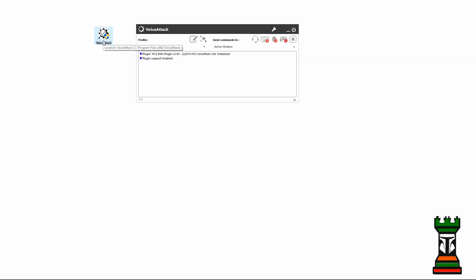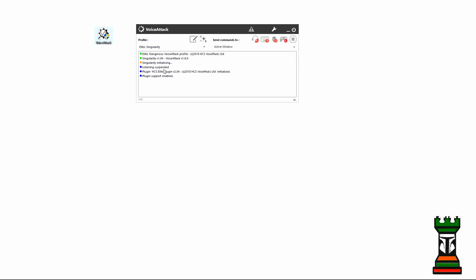So I'm going to go ahead and close it and reopen it. And there we go, everything looks good and I'm ready to use it.